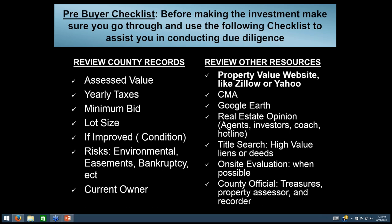We can also review other resources like property value websites such as Zillow, do a CMA on the property, use Google Earth, or get real estate opinions from agents, investors, or a coach. For tax deed investing, we may do a title search. We may also do an on-site evaluation when possible, especially for structured properties. With a tax lien certificate, I'm not going to do an on-site evaluation in most cases — I'm really just looking at value, which is about 1-2% of the property's value. With tax deed investing, it could be 20-30% of the property's value, so you want to do more due diligence when actually acquiring the property.